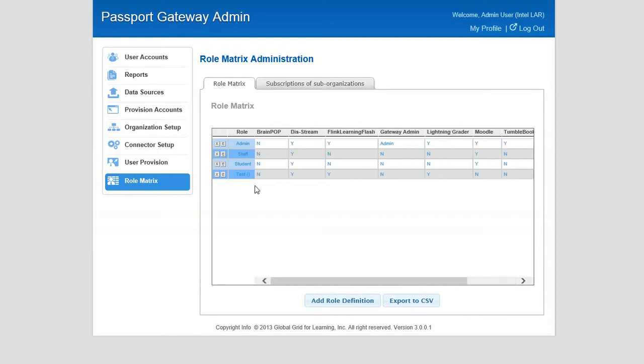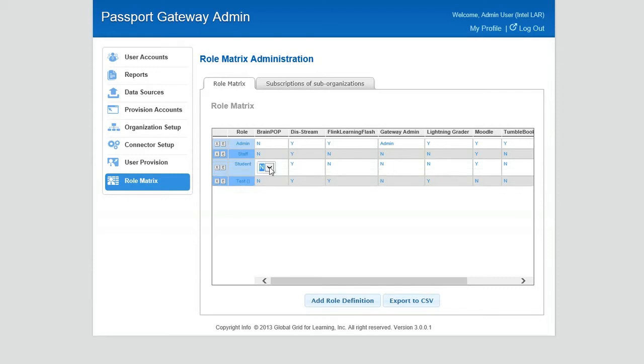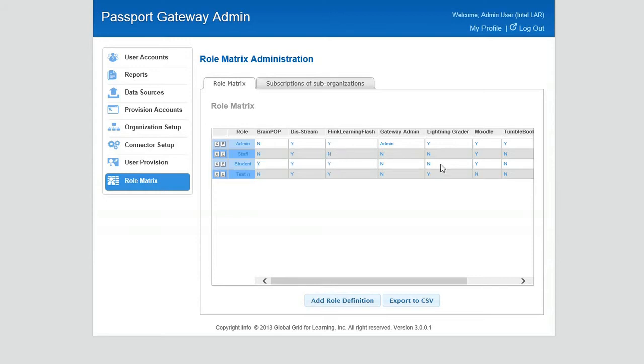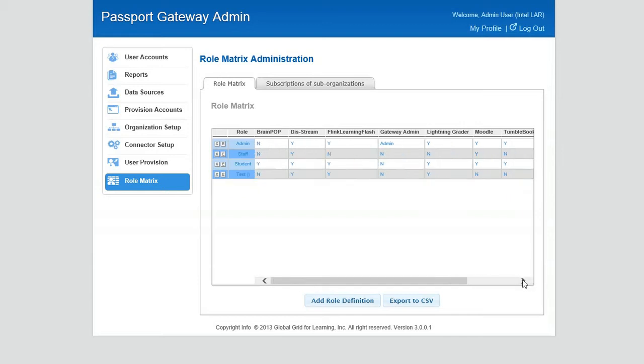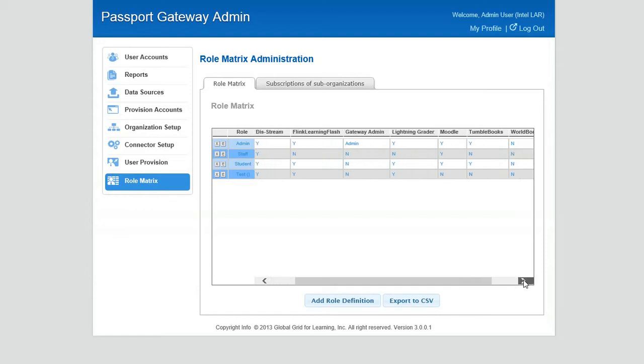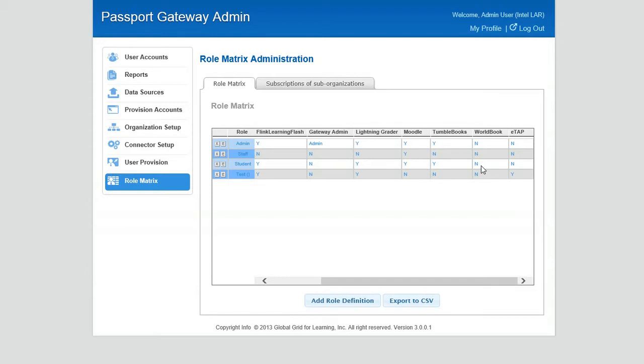As they purchase more content it will just be added to the right. To provision accounts it's as easy as double-clicking on the title and changing it from a no to a yes. I'll just do that on some of this content so you can see how easy it loads into the passport.